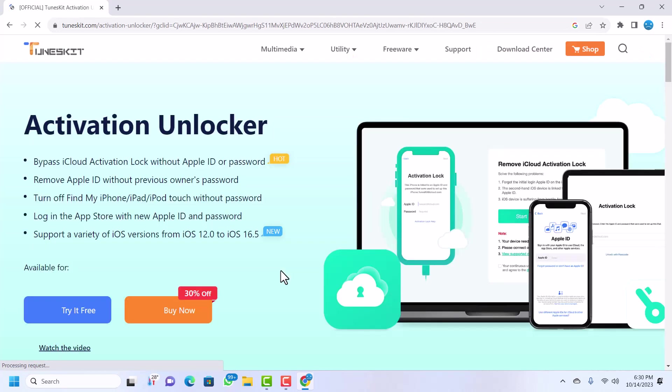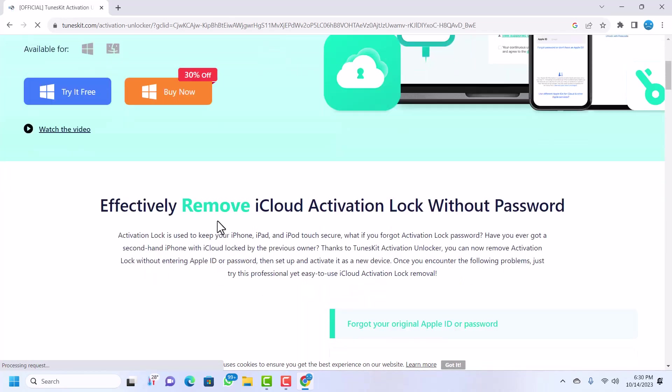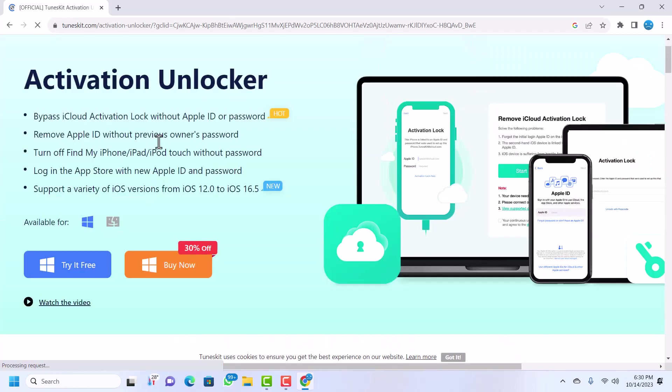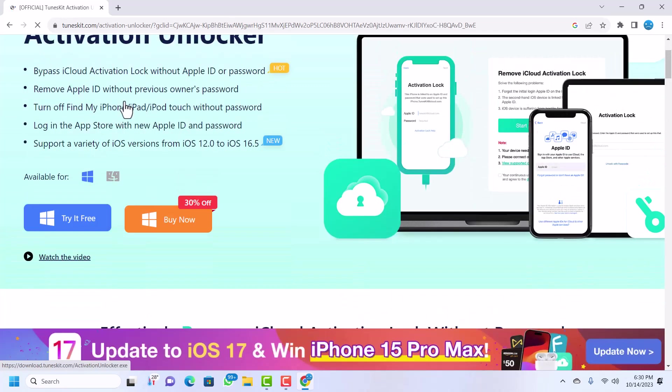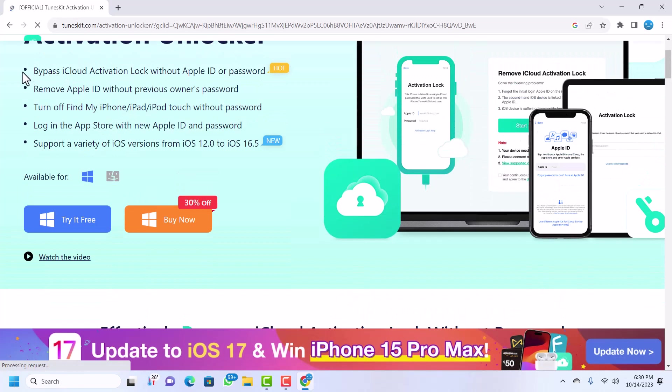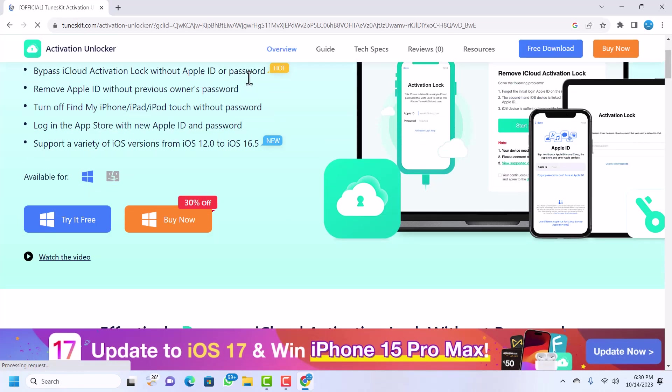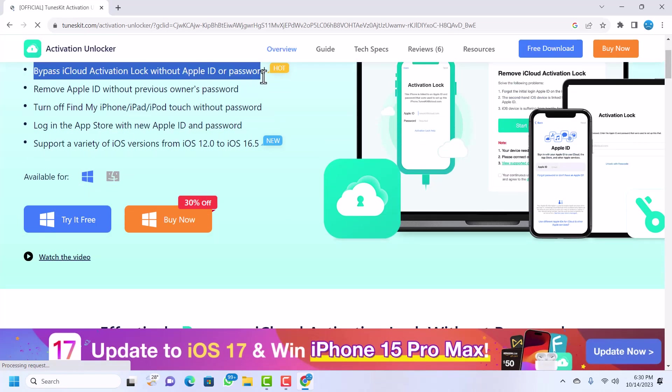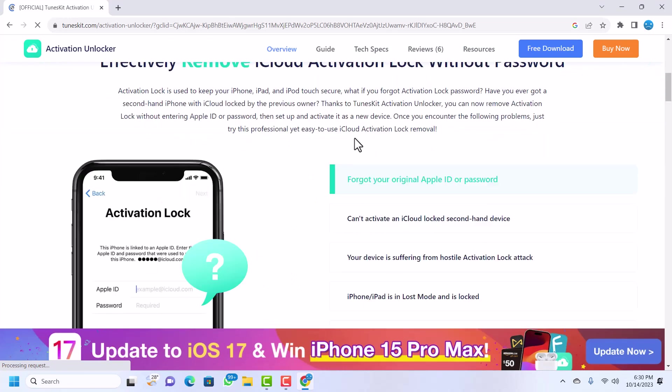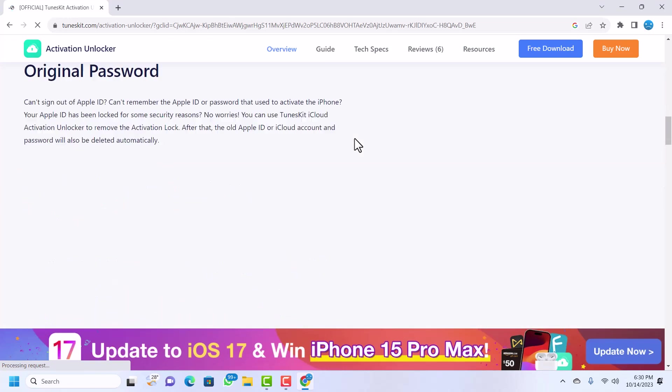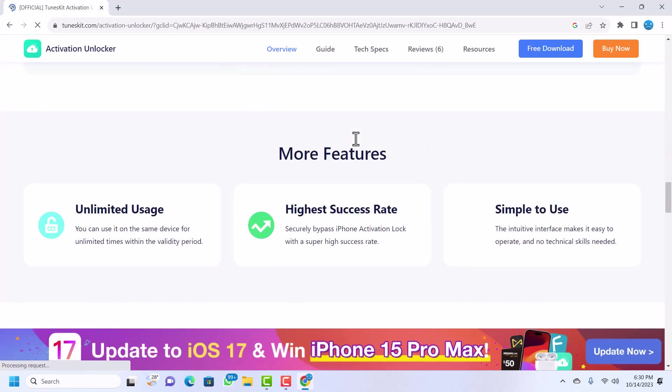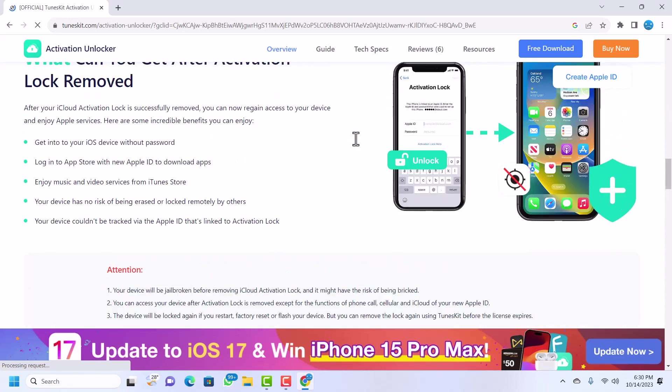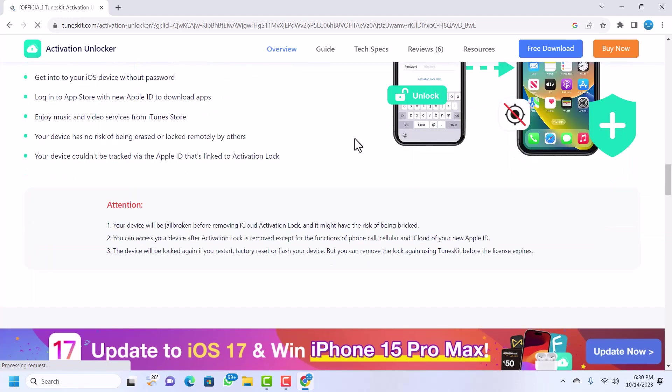Once it loads, you can see that TunesKate allows you to bypass iCloud activation lock without using the owner's iCloud Apple ID or password. And then the best thing is when you scroll down here, you can see that after the bypass...